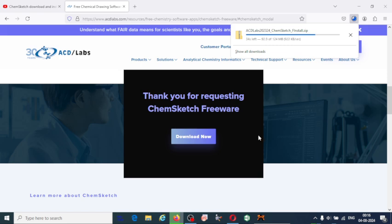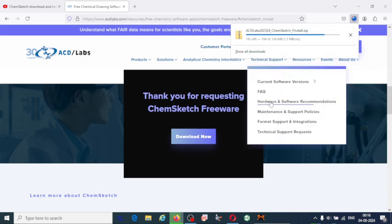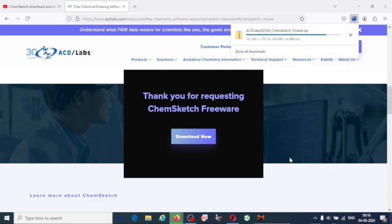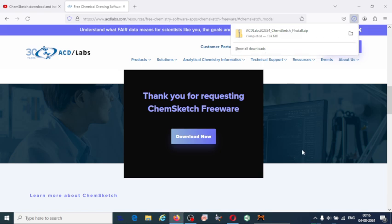It may take one or two minutes. The size of the file is 124 MB, so it will take some time. Almost the download has been completed. The file has been downloaded completely.